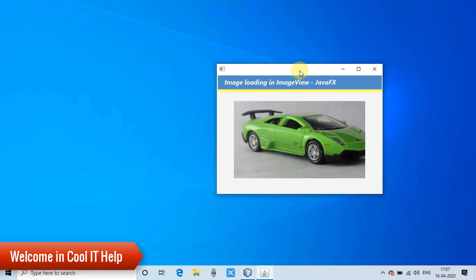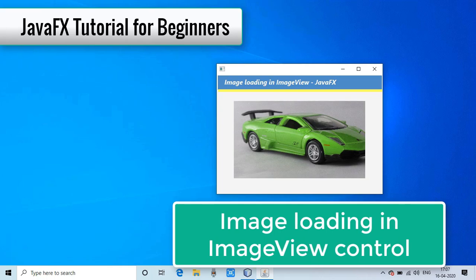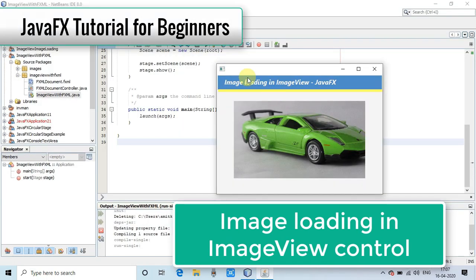Everyone, welcome to Cool IT Help. In this video tutorial, you will learn to display images in ImageView. I have prepared this tutorial for JavaFX beginners.